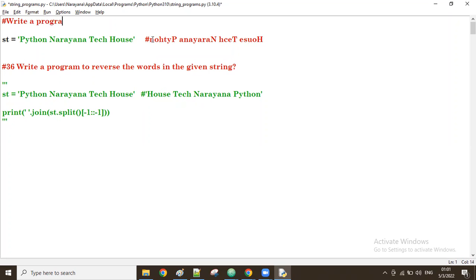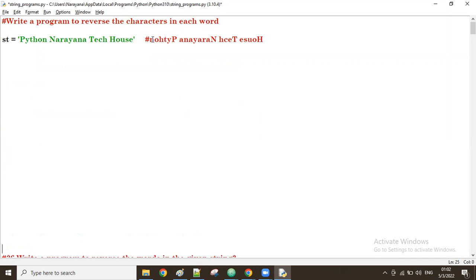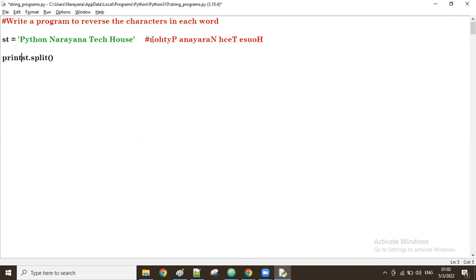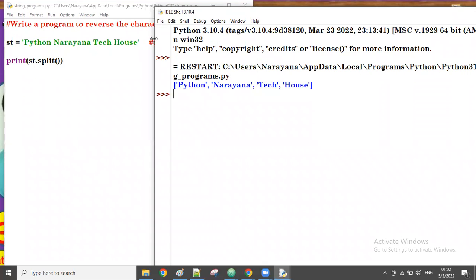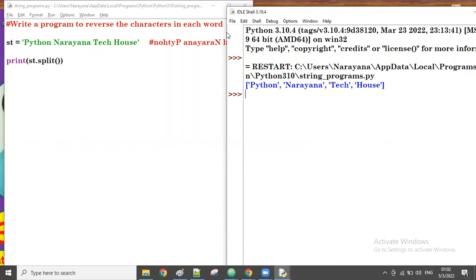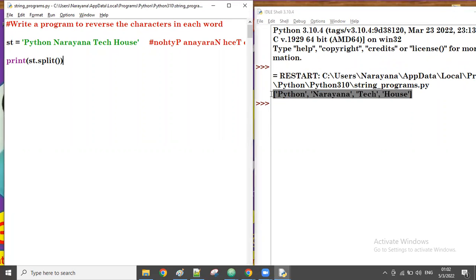So write a program to reverse the characters in each word. First, what we do is split the string. When we split it, the result comes in list format — a list of all the words.